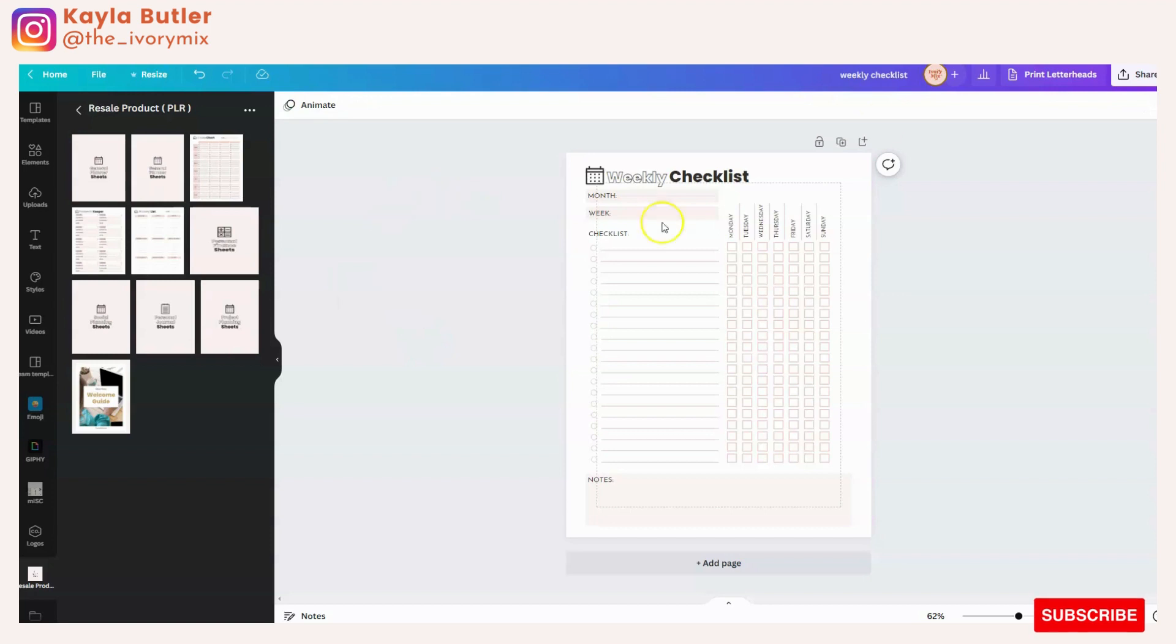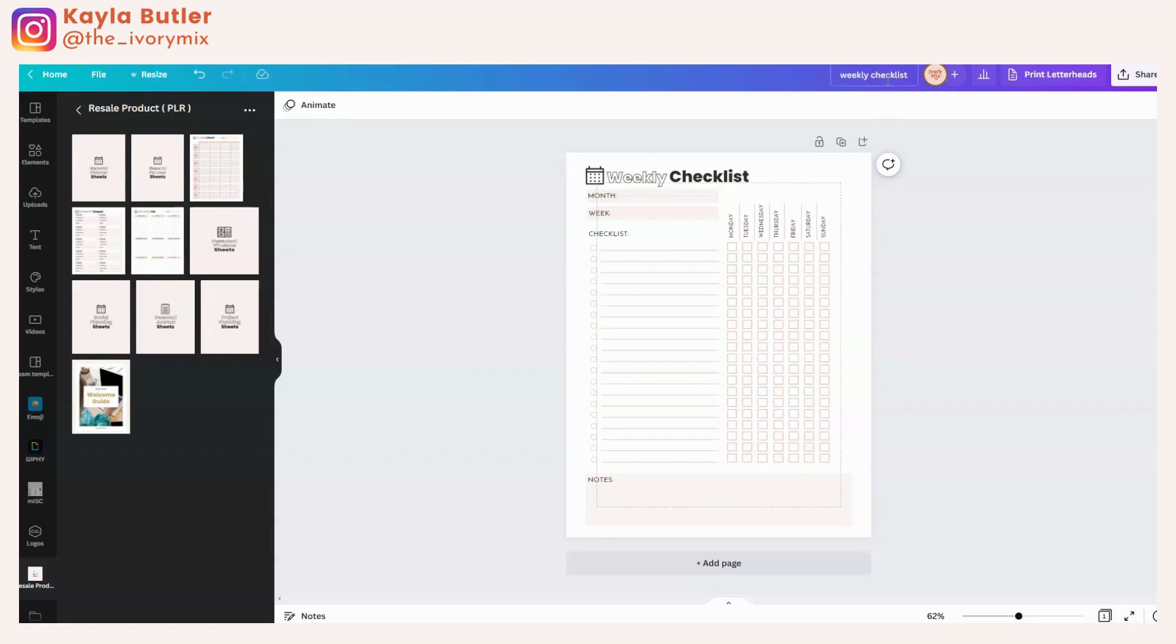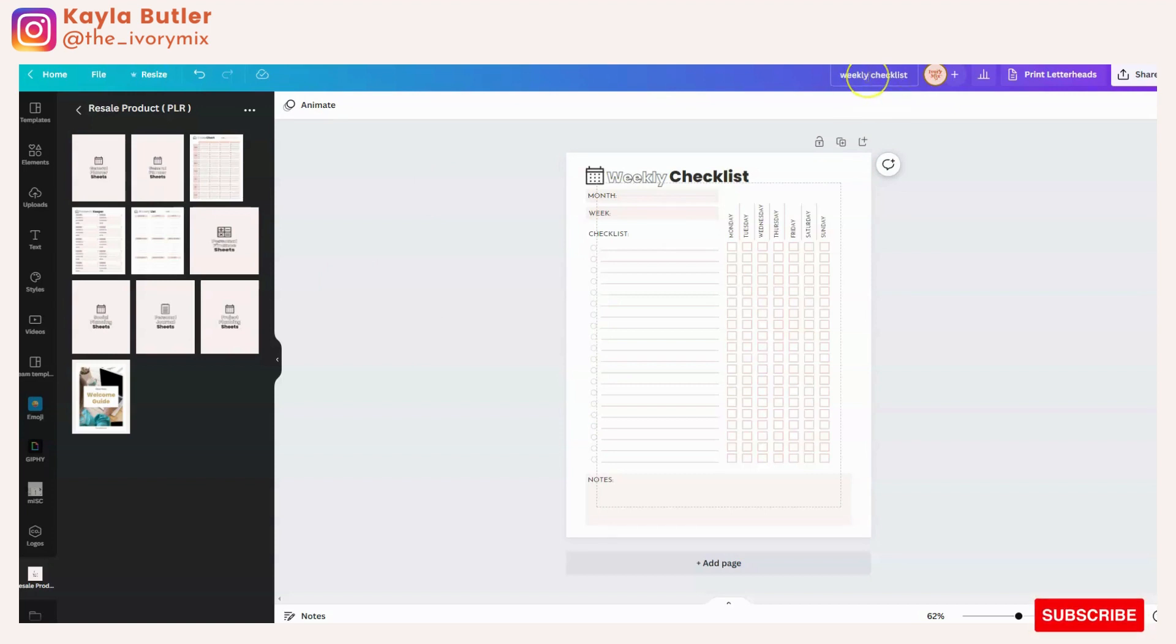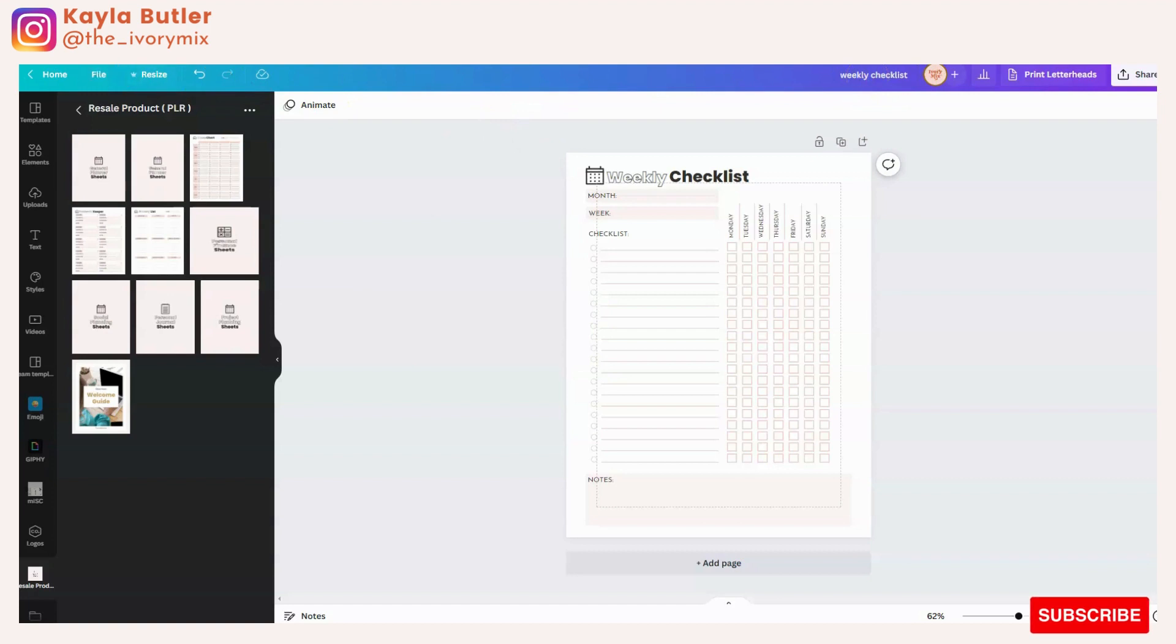The title itself is important because when you share the link to this document, your end user is going to see the name of the document. So you want it to be something recognizable so that they're not confused.